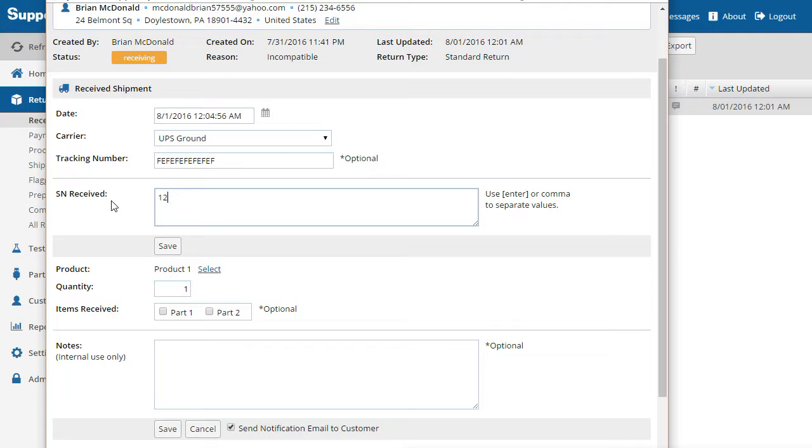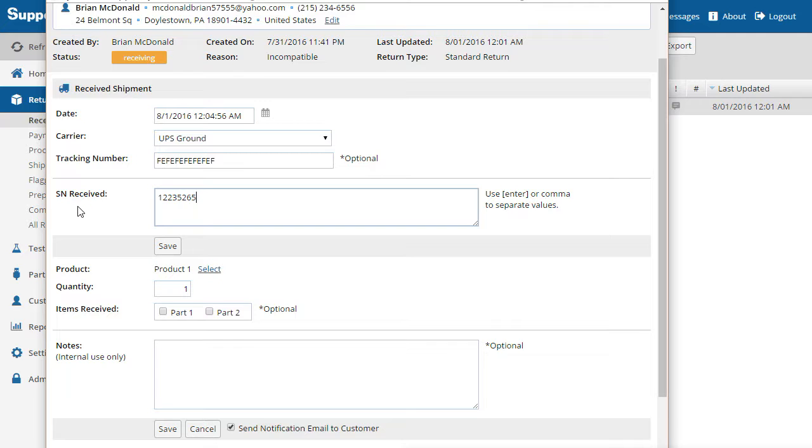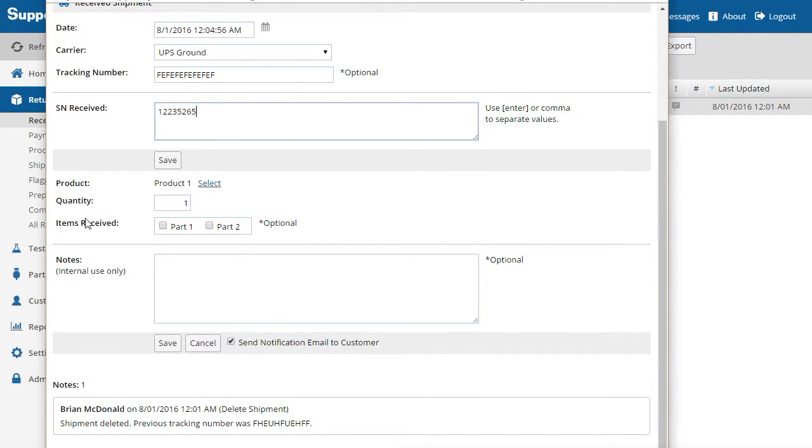This field is important as it will allow the product to be tracked throughout the process. If your products don't have serial numbers, this option can be disabled under brand settings. Confirm that the actual product received is the same as that specified on the return.